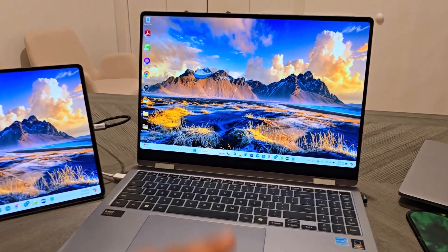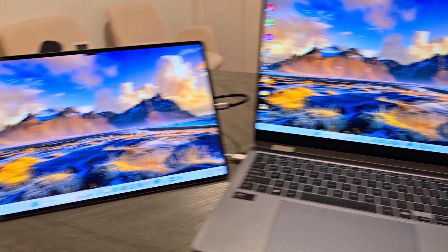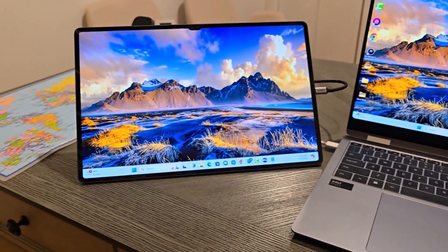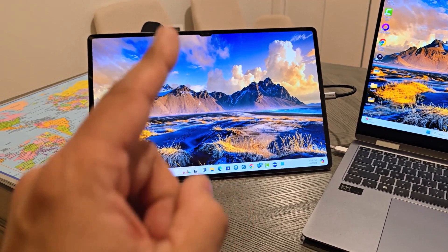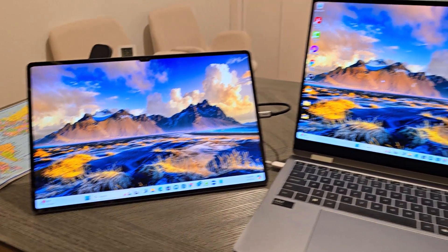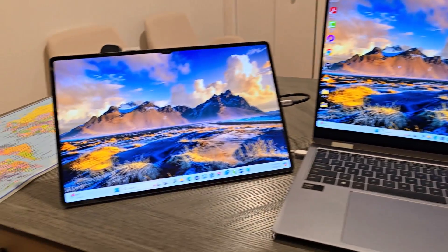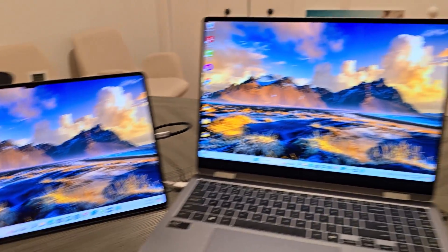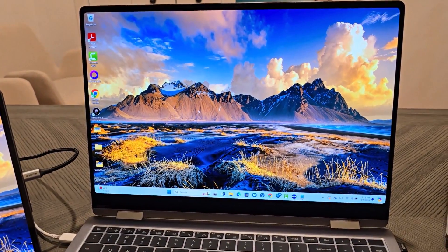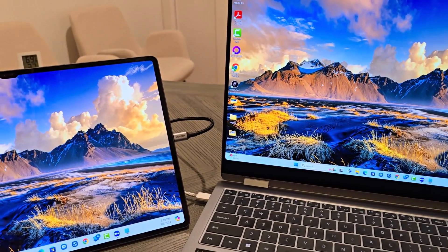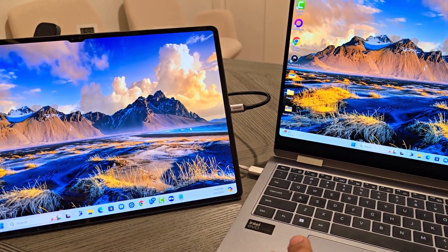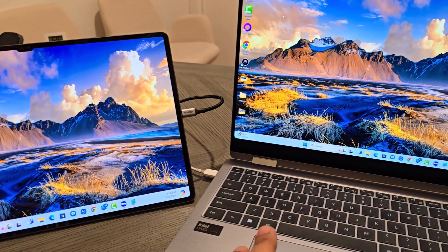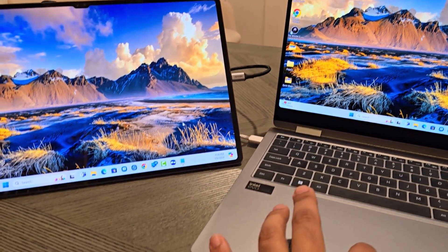So right now, this display has been extended to the Samsung Galaxy tablet that I have right here. This is a Tab S9 Ultra, but this is a wireless situation and it is pretty amazing. You can see, here I have the cursor, and if I just drag it over, it comes right over here.